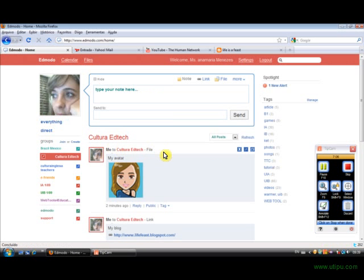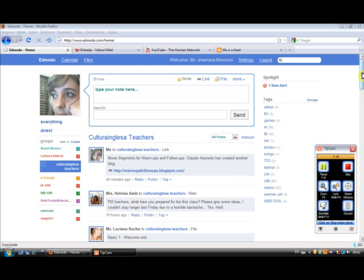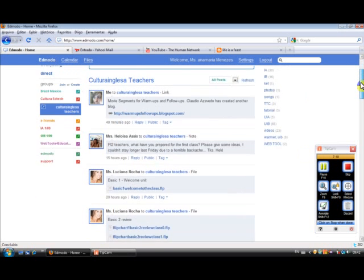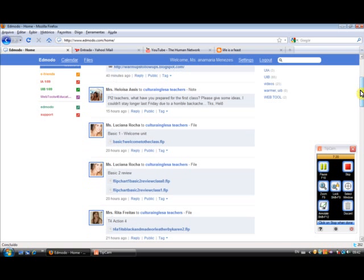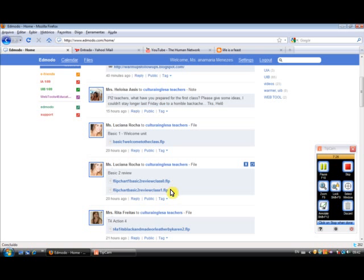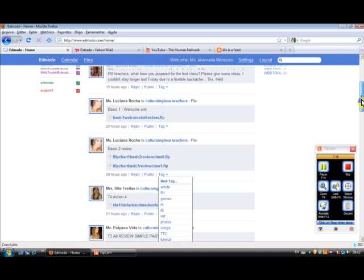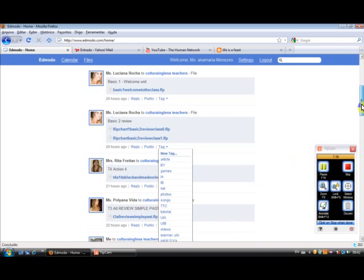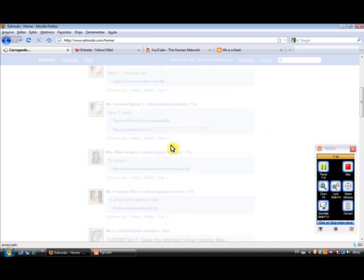Now, how can you organize the messages I receive in the group? So, let me show you how to organize your messages. Now, Luciana has created some flip charts for Basic 2. So I'd like to organize these messages into a Basic 2 group. So what I'm going to do, I'm going to create a new tag, because I don't have this one.